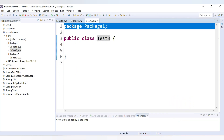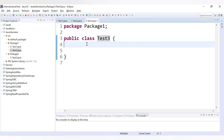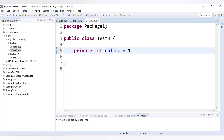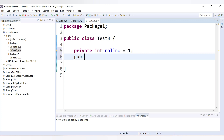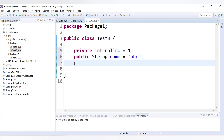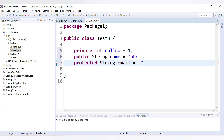In test three we will declare some variables with the access specifiers. First, private: I declare here private int roleNumber and let's give it a value of 1. After that I will declare a public variable — public String name, and let's say name is 'abc'. After that a third variable of type protected — protected String email, and the value is 'xyz'.